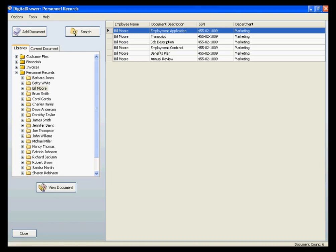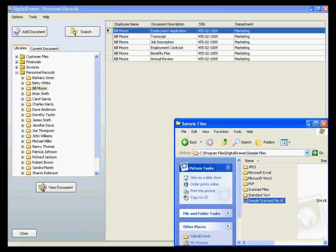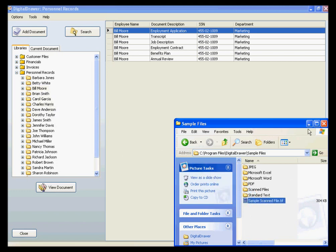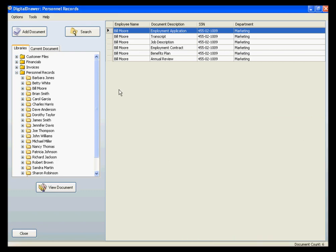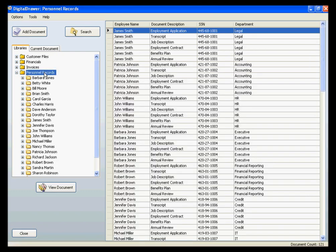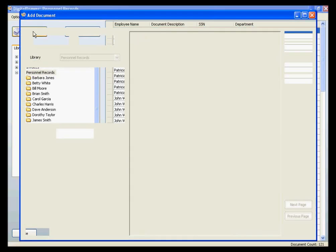To scan or import a new document into Digital Drawer, you can either drag and drop a file directly into the appropriate folder, or you can click the Add Document button at the top of the screen.